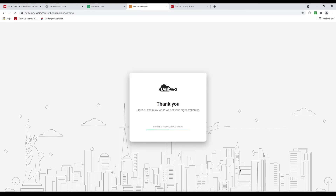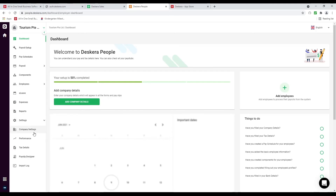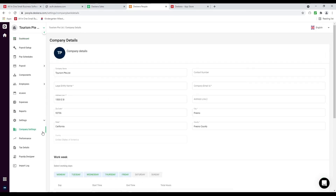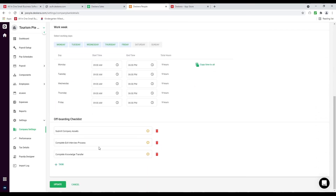Thank you. Sit back and relax while we set up your organization. Now we're at the dashboard. Let's go to settings. Inside here we have company settings — this is where you can update your company details, work week, and off-boarding checklist. There may be additional statutory compliance based upon the country selected.